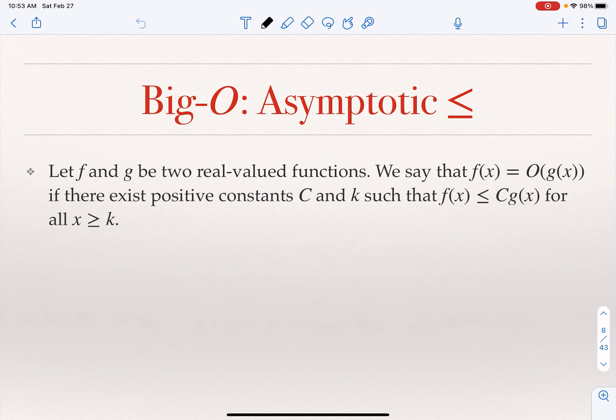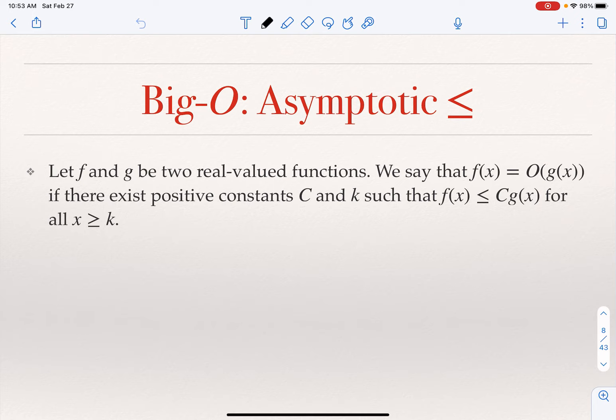The first one, which is the most commonly used one, is what we call the big O — it's really the big letter O. It is asymptotically similar to less than or equal. So when I talk about a function f less than or equal to g, this is where I want to use big O. Big O is used to put an upper bound on the function.